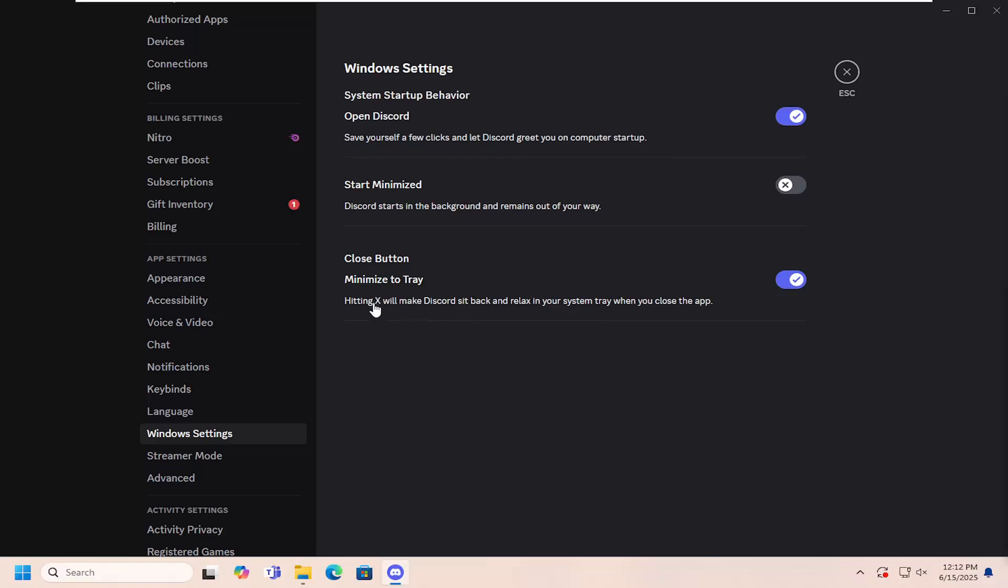So if you do not want Discord to automatically minimize to your system tray when you close the app and rather just close out or turn it off.